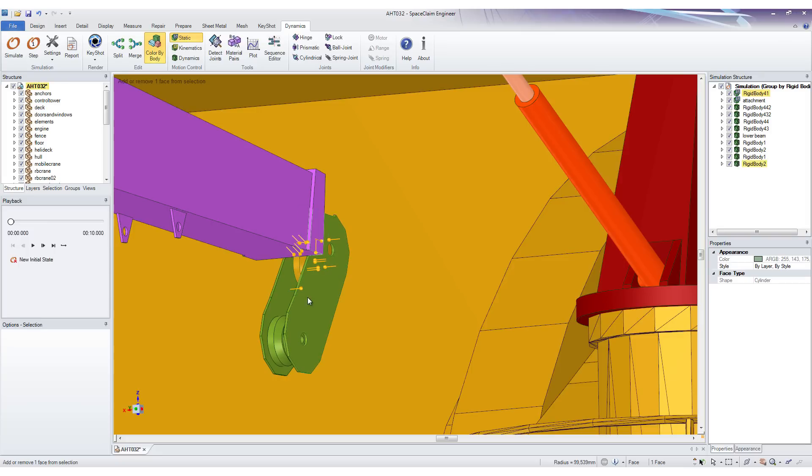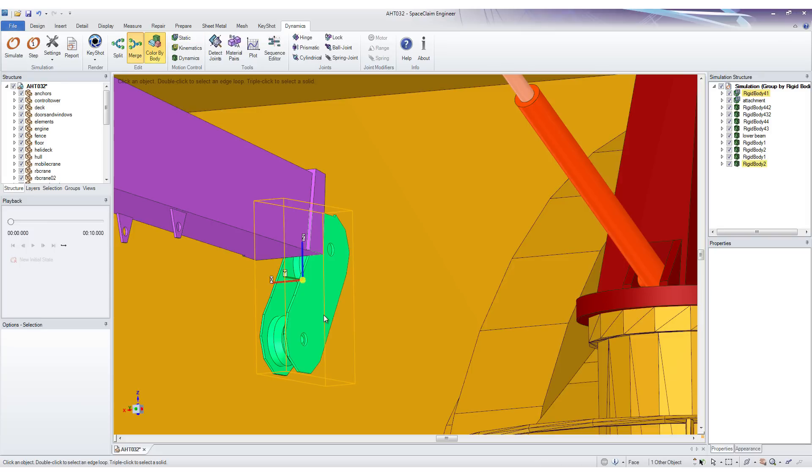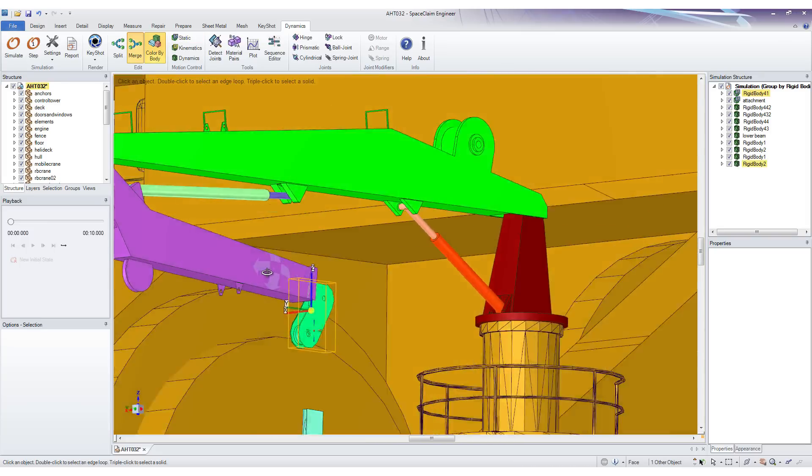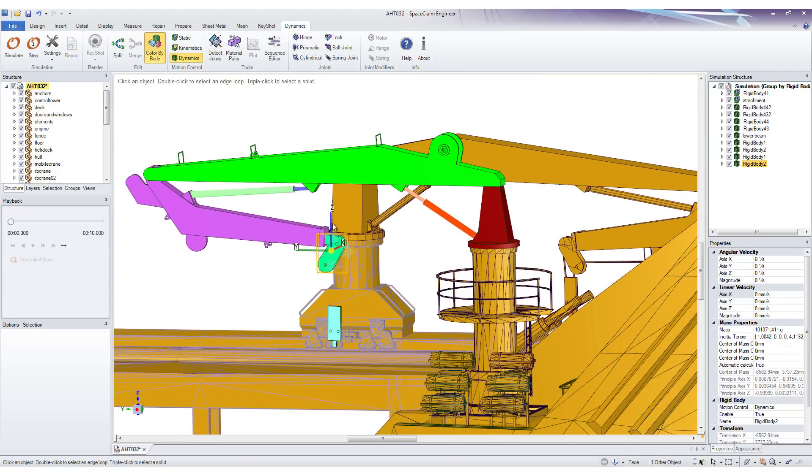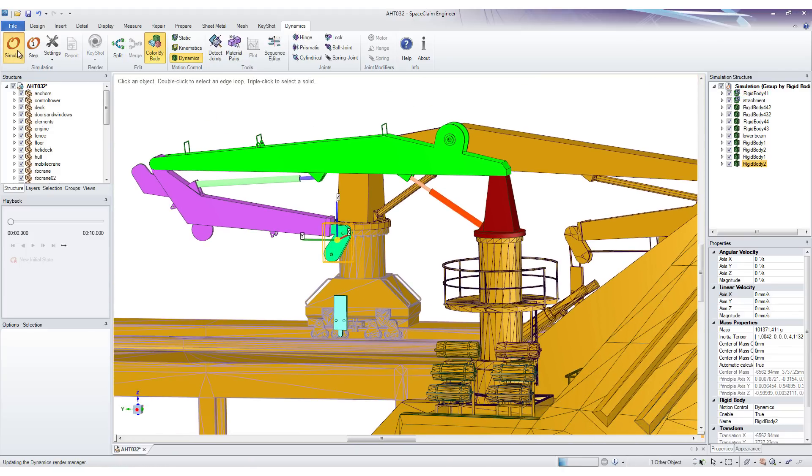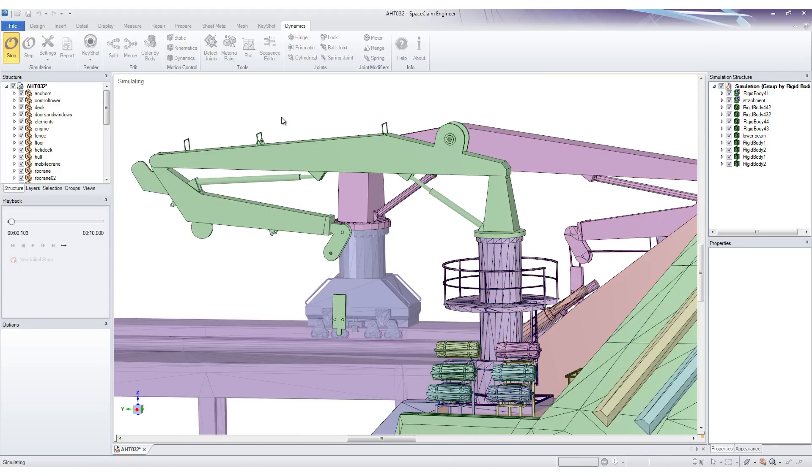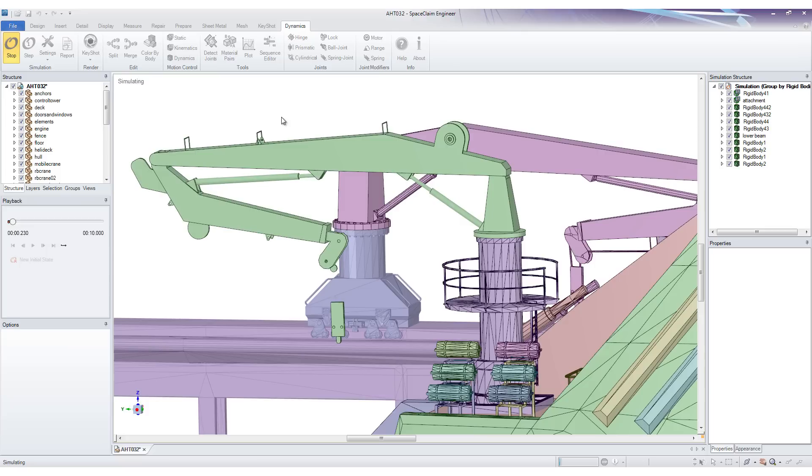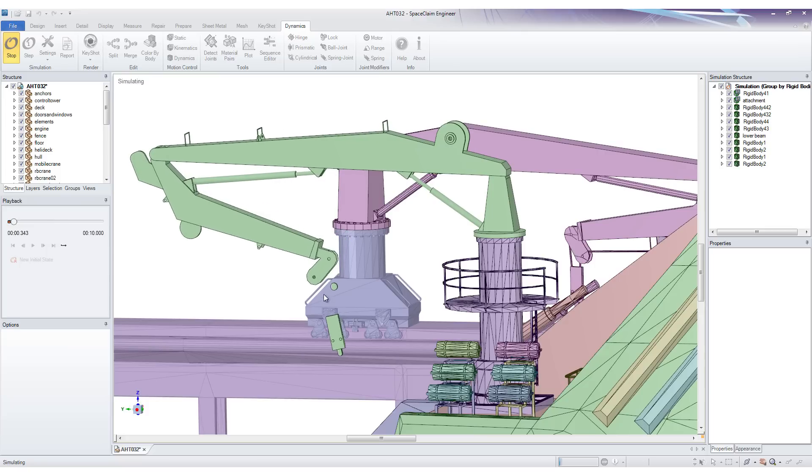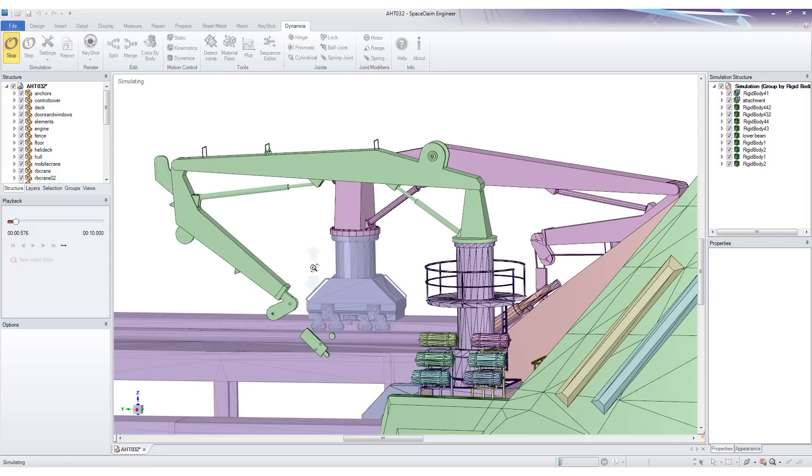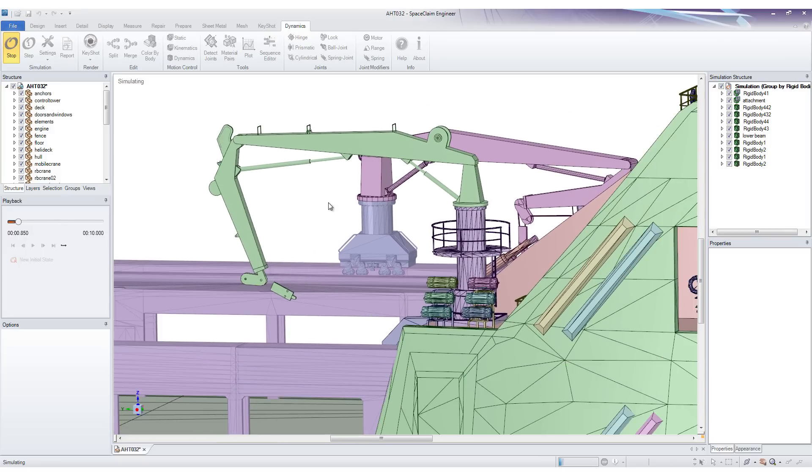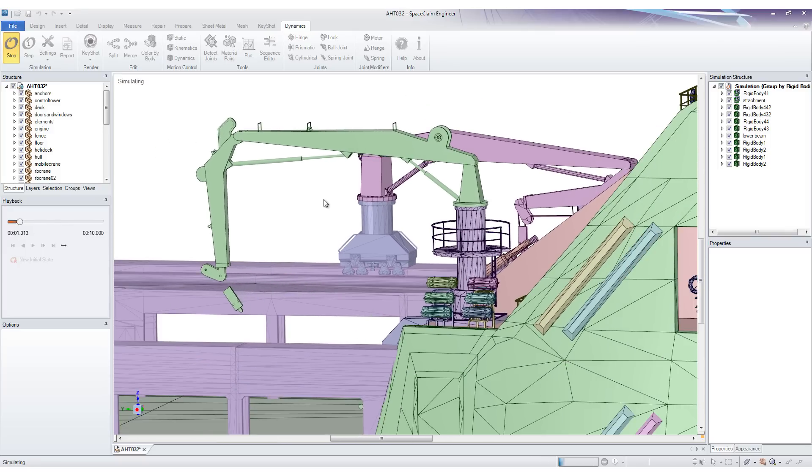Let's select these three and press Merge. Let's simulate this one more time. Oops, forgot that one. But as you can see, it works a lot better now.